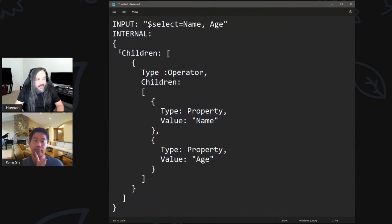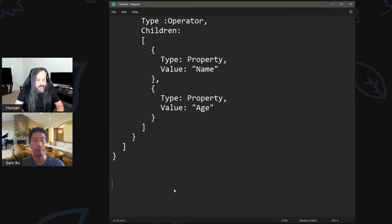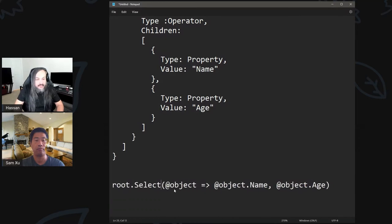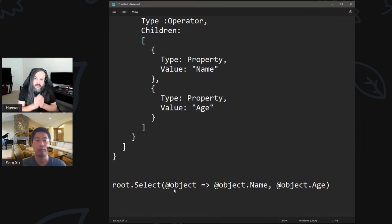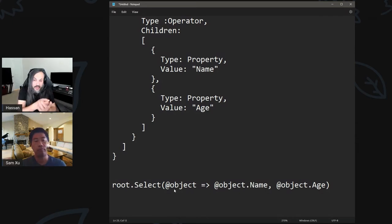We need to take that OToken and turn it into an expression equivalent — something like `object => new { object.name, object.age }` inside a root `.Select()` statement. We need that expression but we don't know the type yet. We might make `ConvertToExpression` accept a generic type parameter if that helps. It would be nice if we were not tied to any type and just applied the expression at the very end.